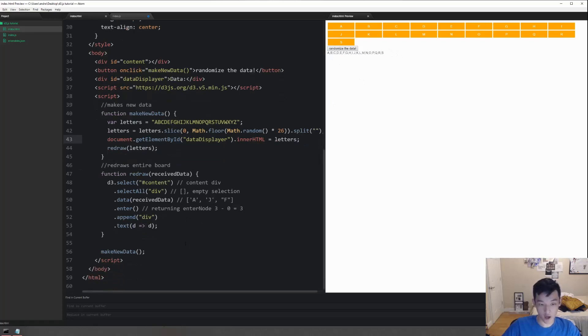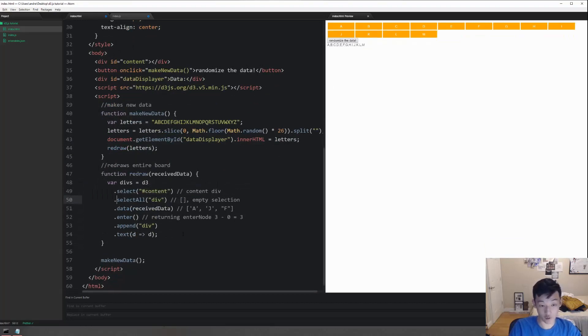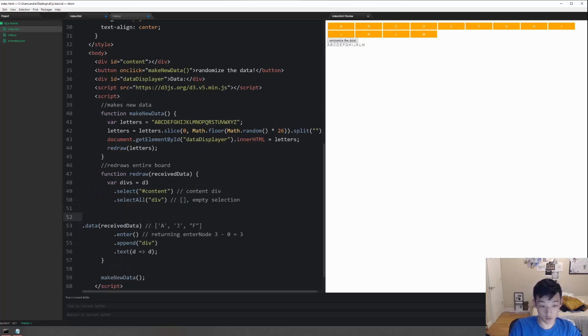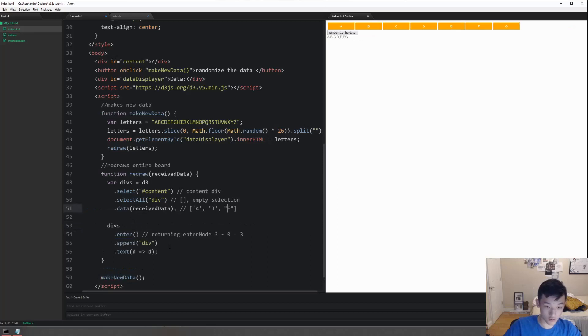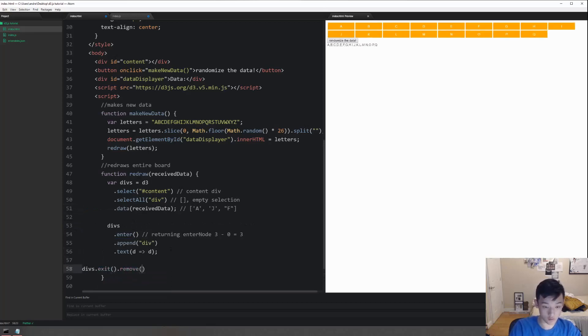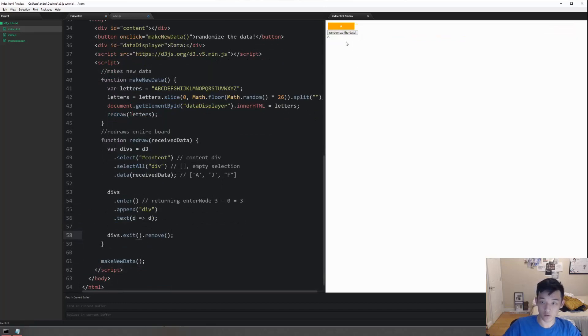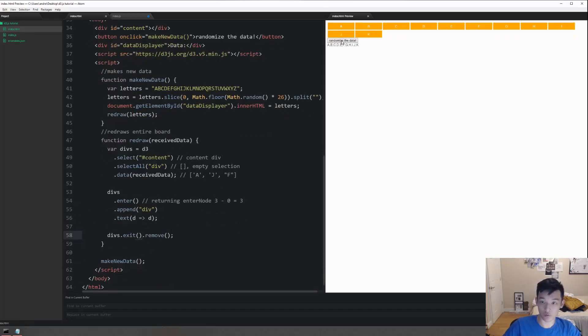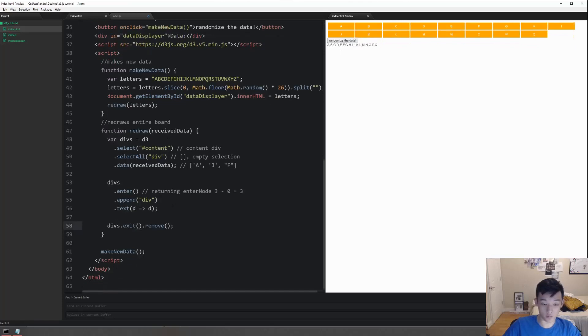So how do we remove it? It's really simple, a few lines of code to do this. divs.enter and then divs.exit.remove. Now we can see that stuff has been removed and entered.